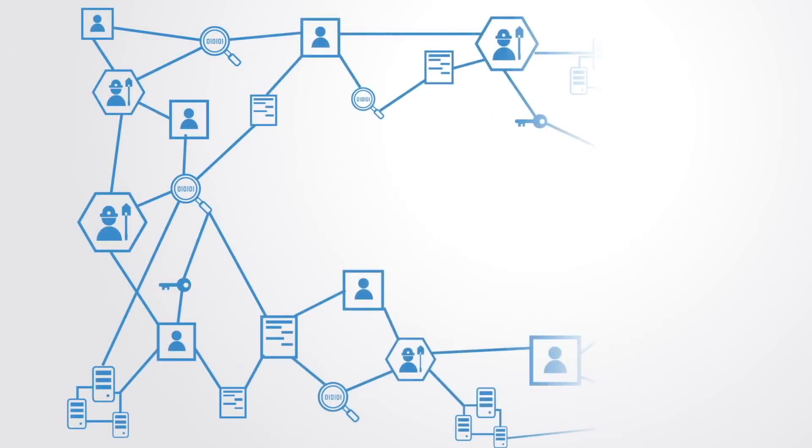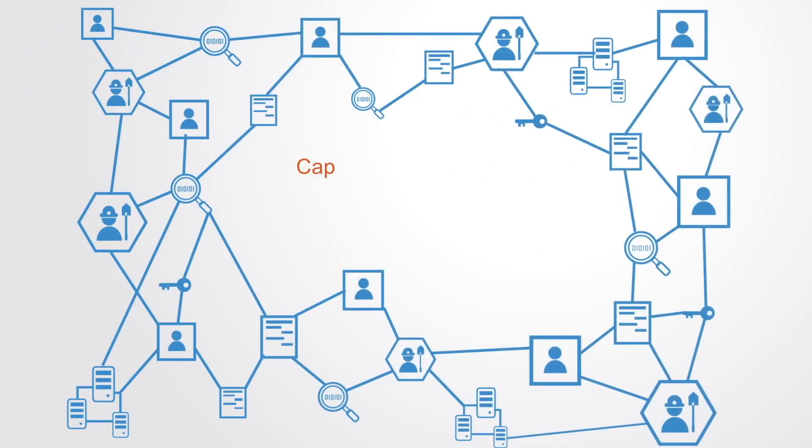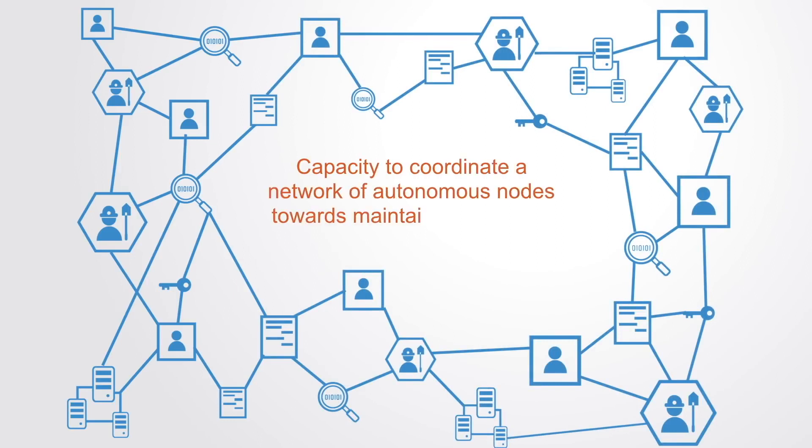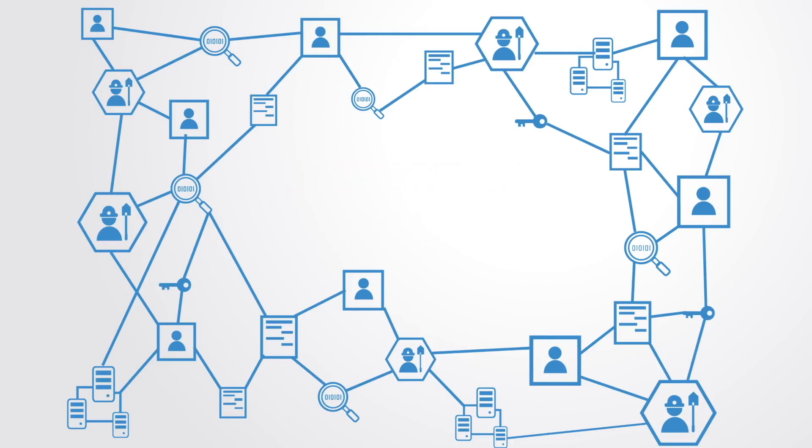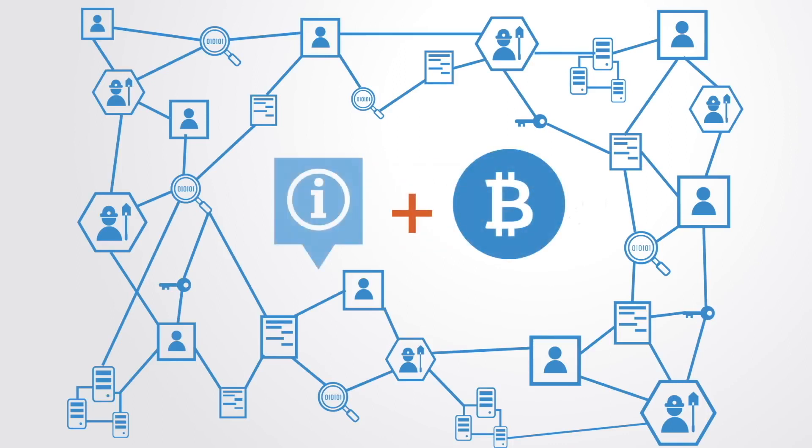The great design innovation of the blockchain is really its capacity to coordinate a network of autonomous nodes towards maintaining a shared infrastructure. And this is done not just through innovations in information technology, but also through the design of incentive systems, which has traditionally been the domain of economics.